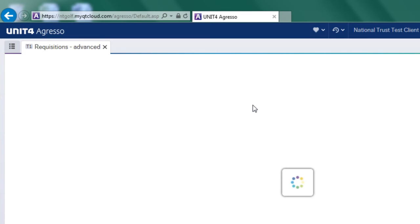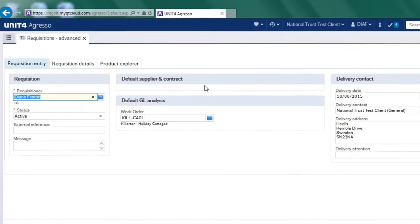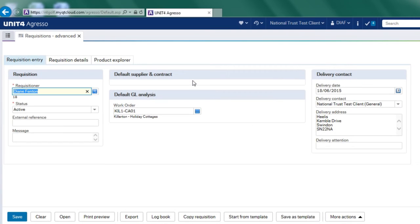The first thing you're going to notice is that three tabs open up. We've got requisition entry, requisition details, and product explorer, and I'll go through each one of these in turn.